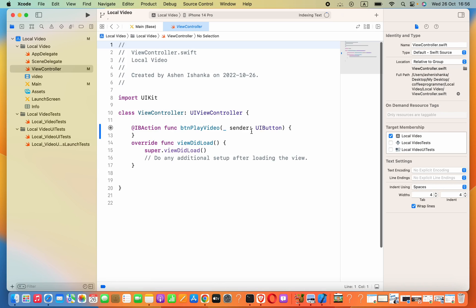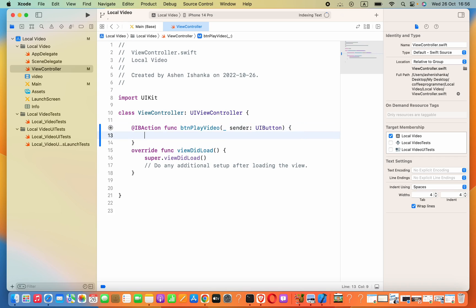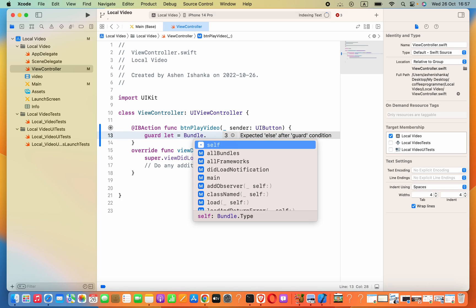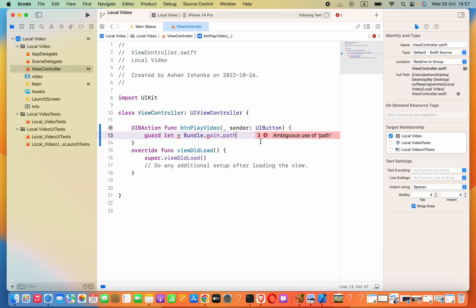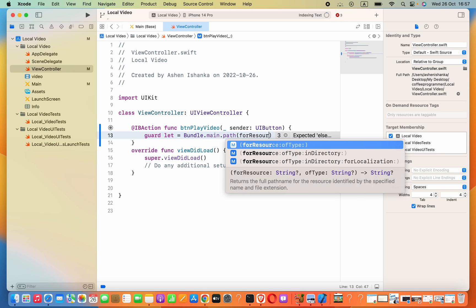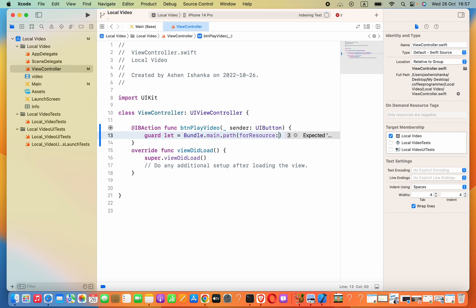Now go to the view controller. We have to get the path of that video. I will use a guard statement because we are checking whether this condition can be met — if not, we are going to show some error. I will say: `guard let path = Bundle.main.path(` — using this we can get the path of the video — now inside the parentheses we are taking the resource.